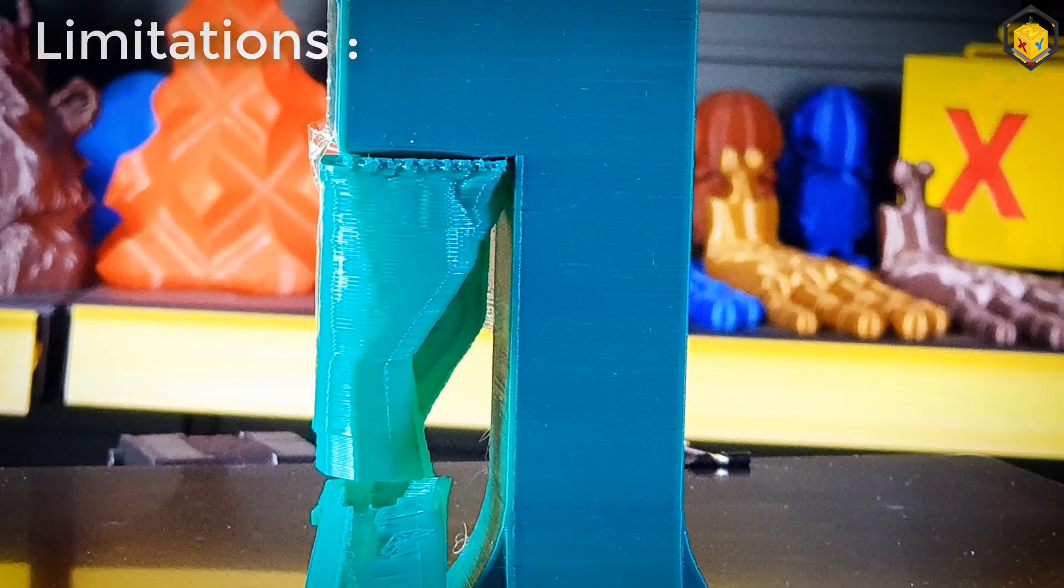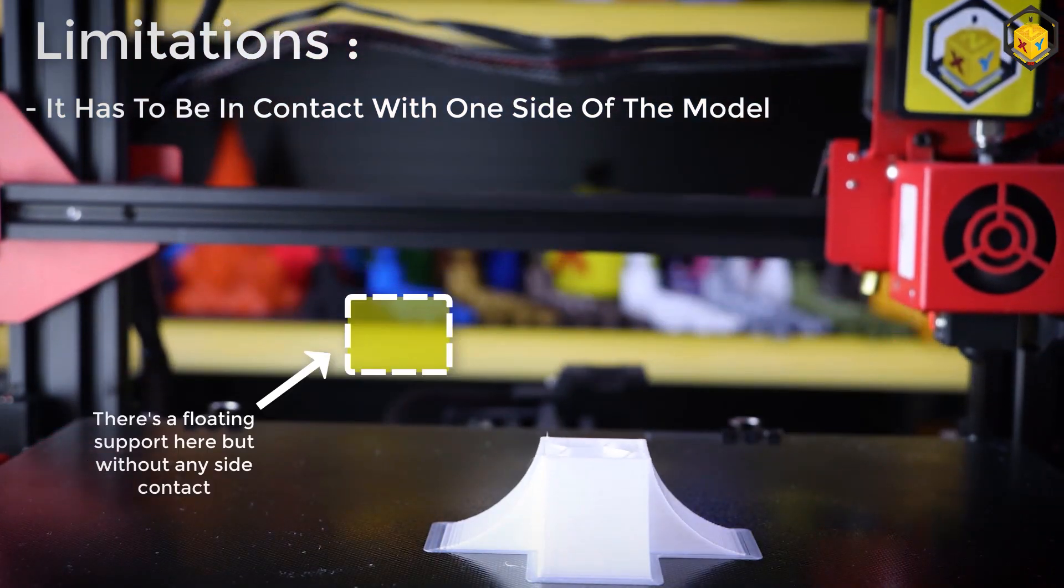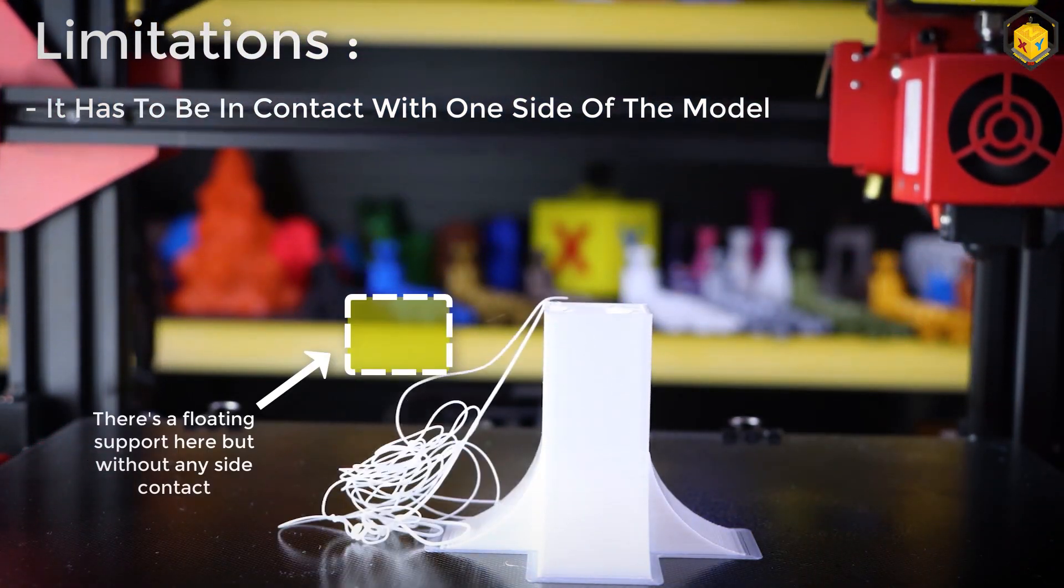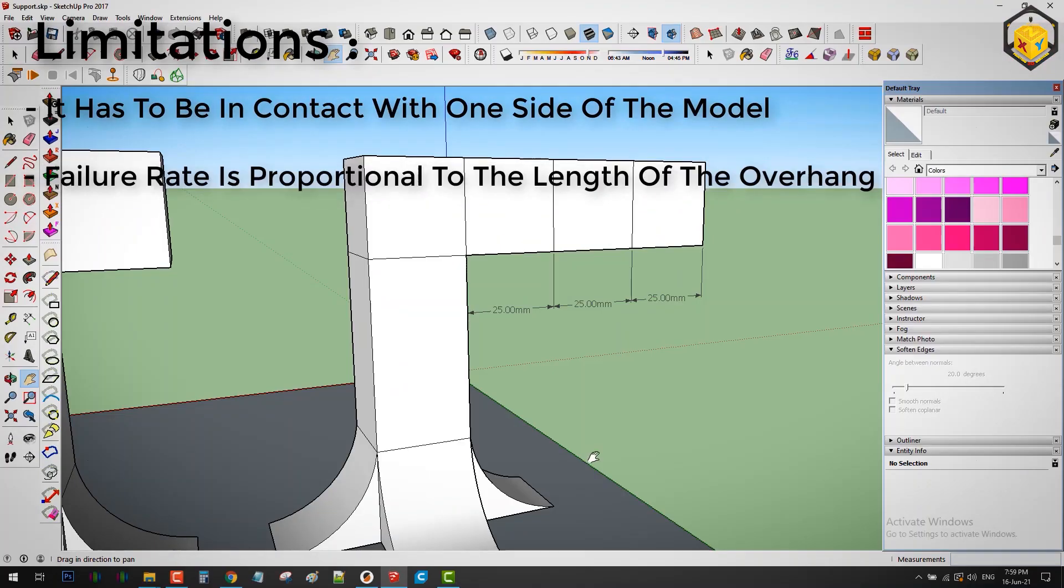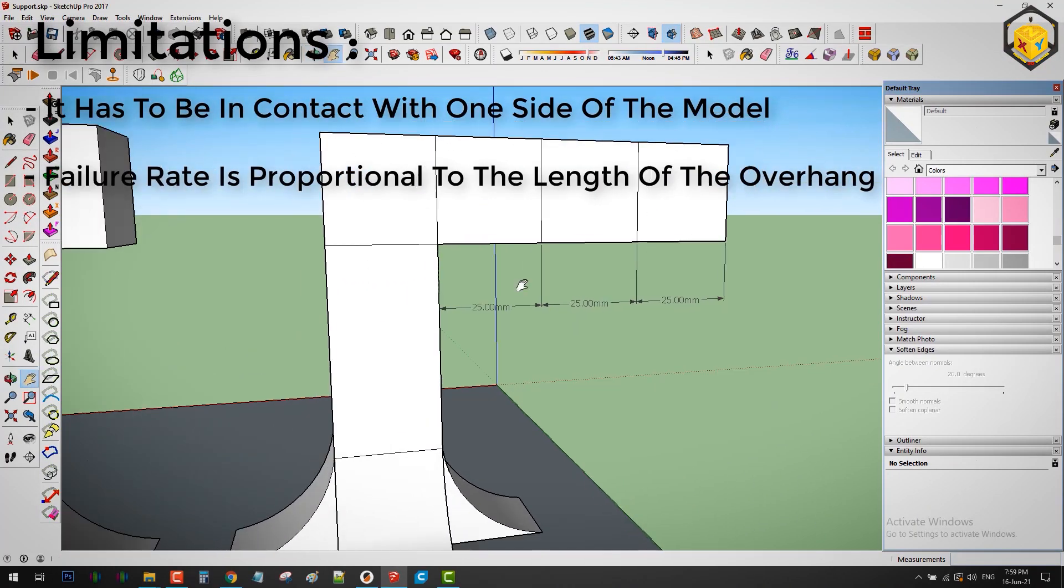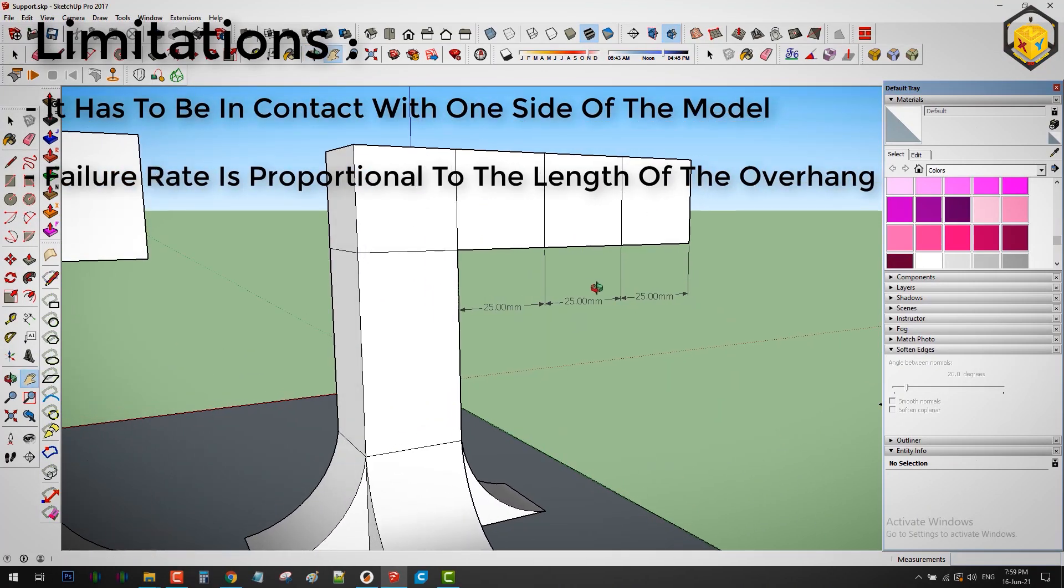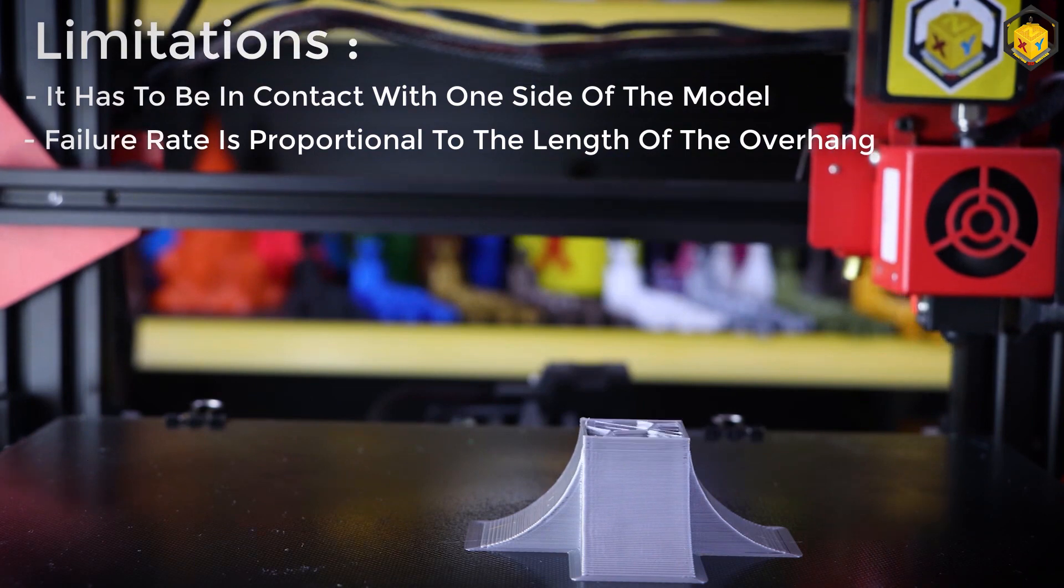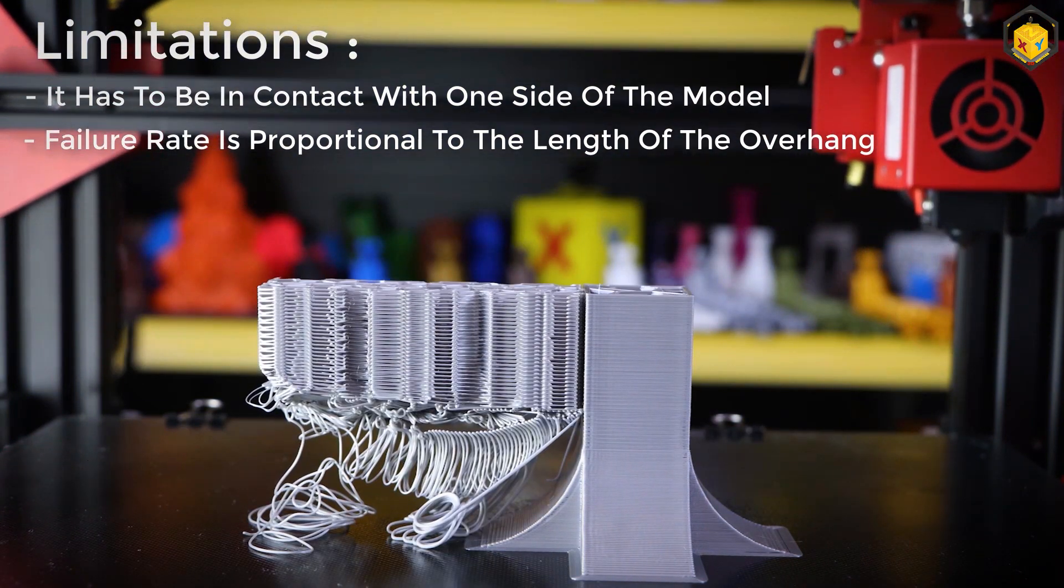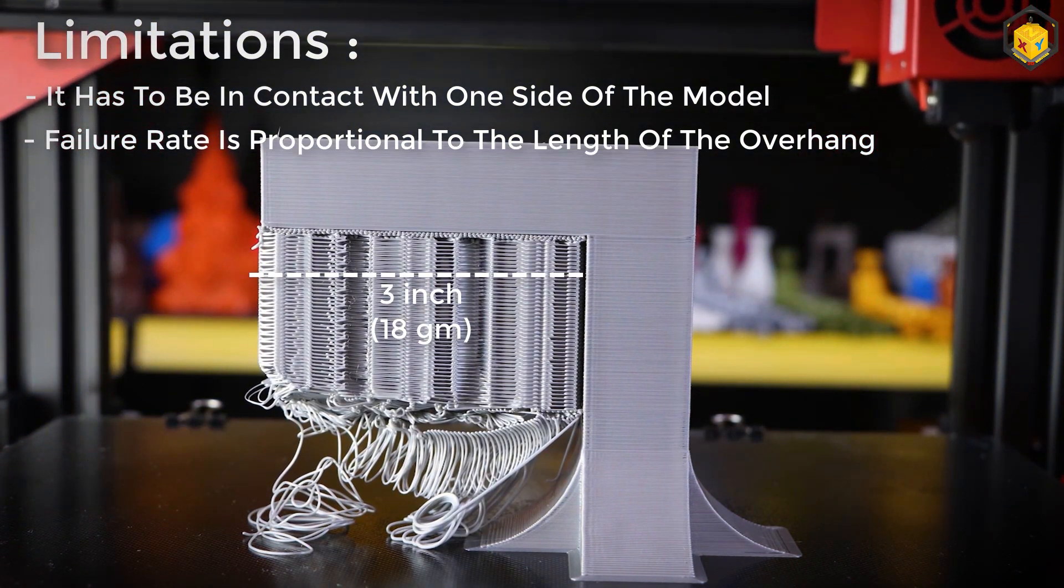And now the limitations. It cannot be printed as a floating island. It has to be at least in contact with one side of the model. Failure rate should be proportional to the length of the cantilever. But I was really amazed by these impressive results. It worked even with 3 inch long overhang.